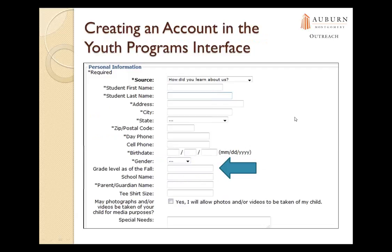Here's a screenshot of the account creation screen in the youth programs interface. You can see fields for grade level, school name, t-shirt size, whether photographs or videos can be taken of the child, and special needs — which is very important to know. That way we can provide that information to their teachers before the classes begin.